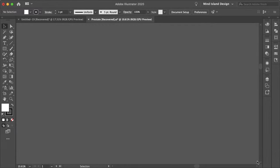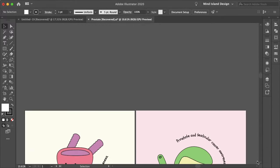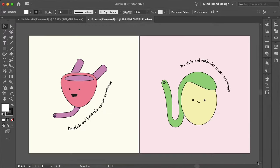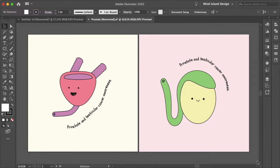Hello everyone and welcome. My name is Bobby and you're watching Mind Island Design. Today I want to show you how you can easily turn an illustration into a die-cut sticker in Illustrator.